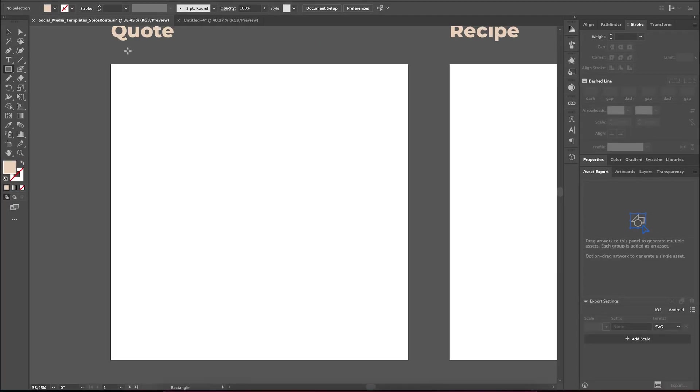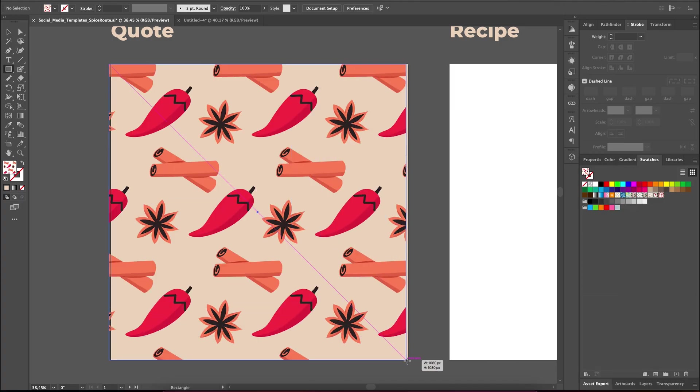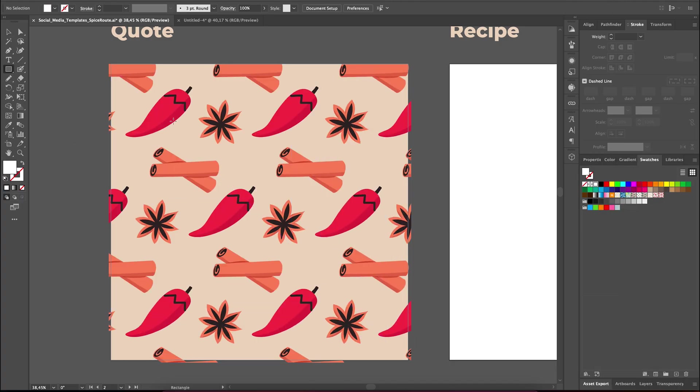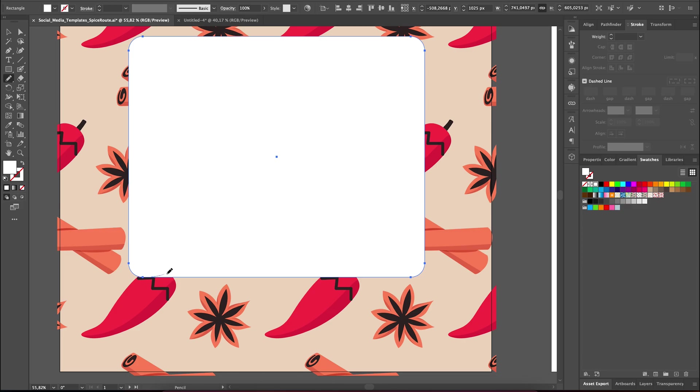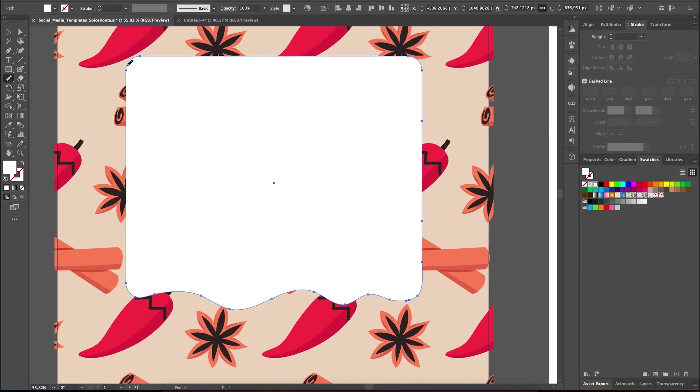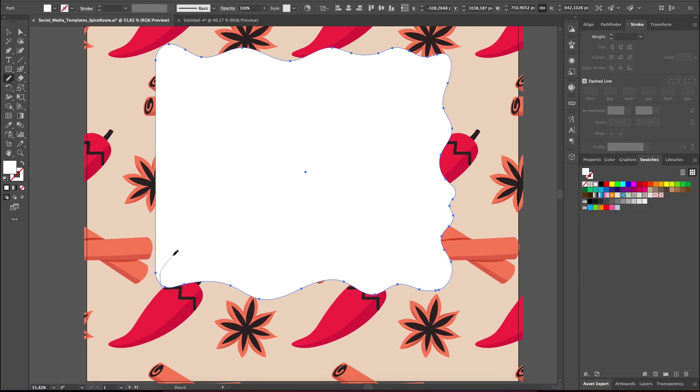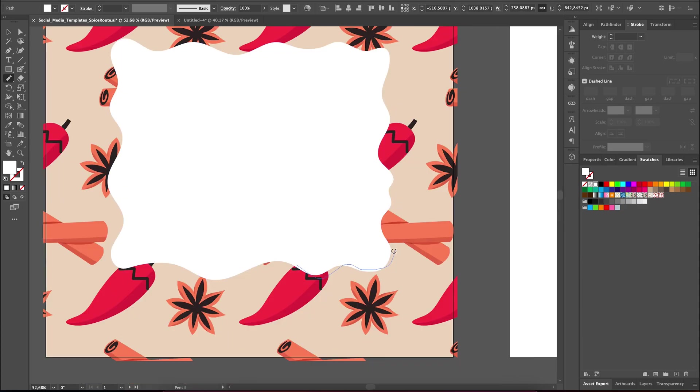Let's dive right into the design process with our very first social media template which is a quote template. As you design, remember to use the brand assets and stick to the visual direction you've chosen for the brand. For Spice Root, we're aiming for authenticity and adventure so I'll incorporate more organic shapes into the design.